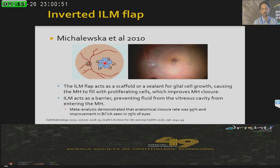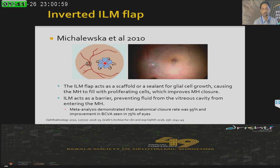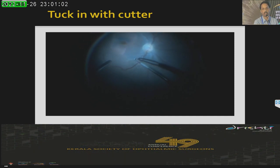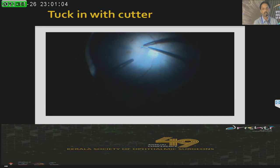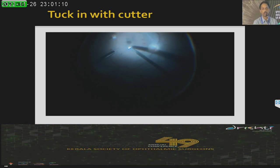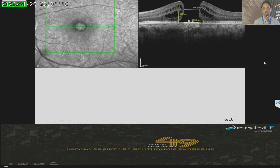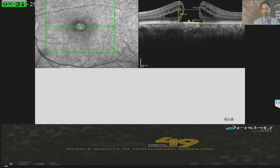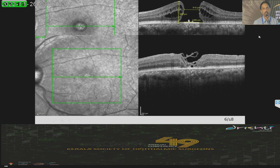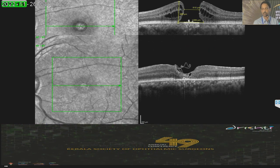Michalewski et al. introduced the concept of the inverted ILM flap, where you tuck in the flap into the hole. Meta-analyses have shown that anatomical closure rates are better and visual improvement is also better in these eyes. Different ways of tucking in exist. Here I am tucking in with the cutter itself, pruning the edges and then tucking with the cutter. You can see the ILM, and this is at one month and three months — ILM may be present for up to six months, and this is a type 1 closure.